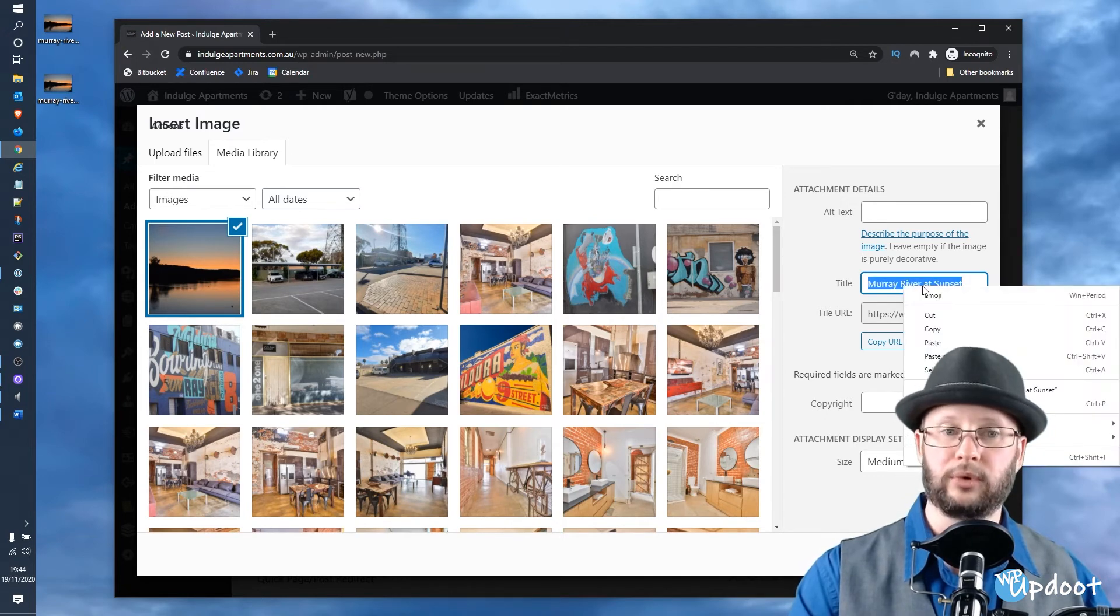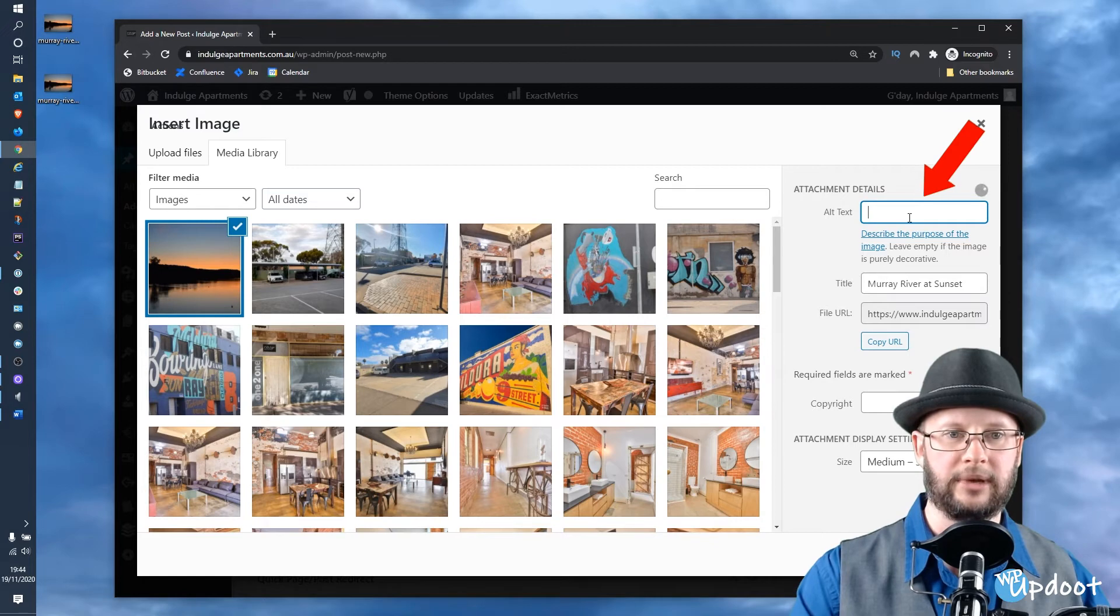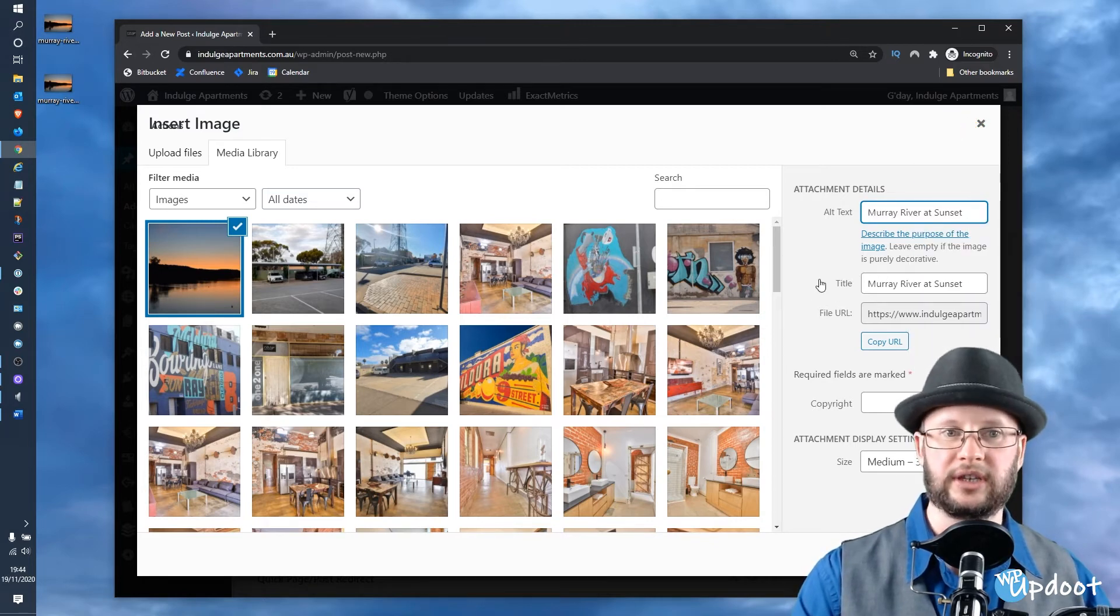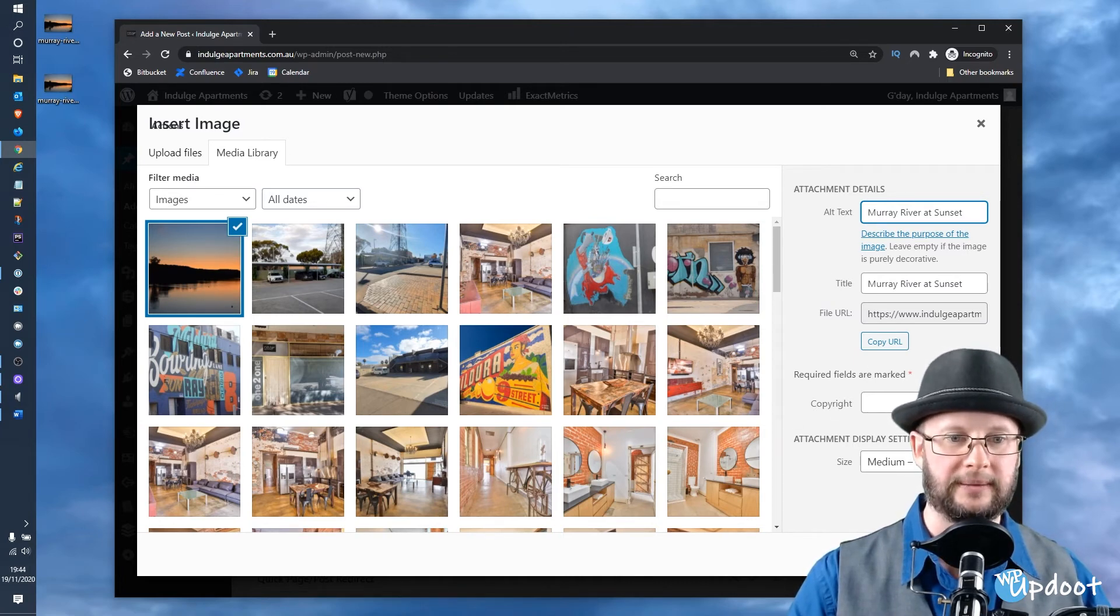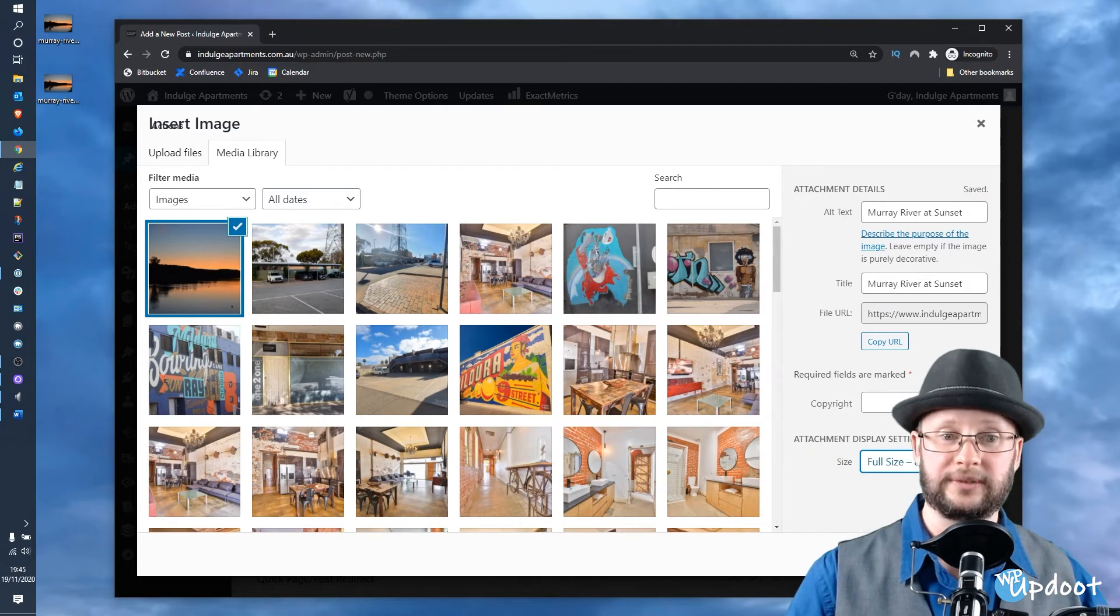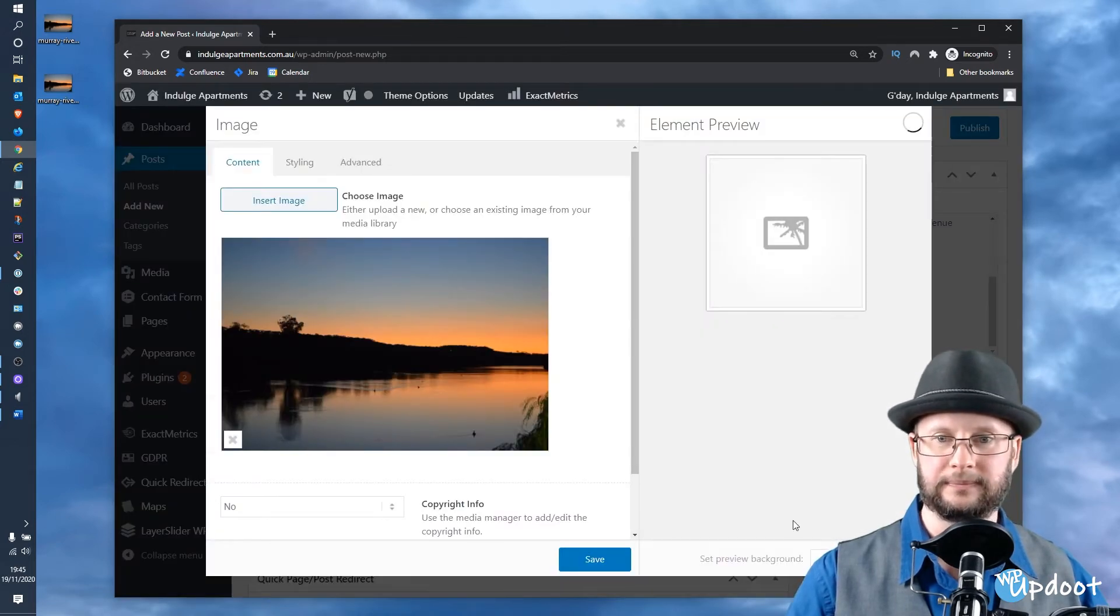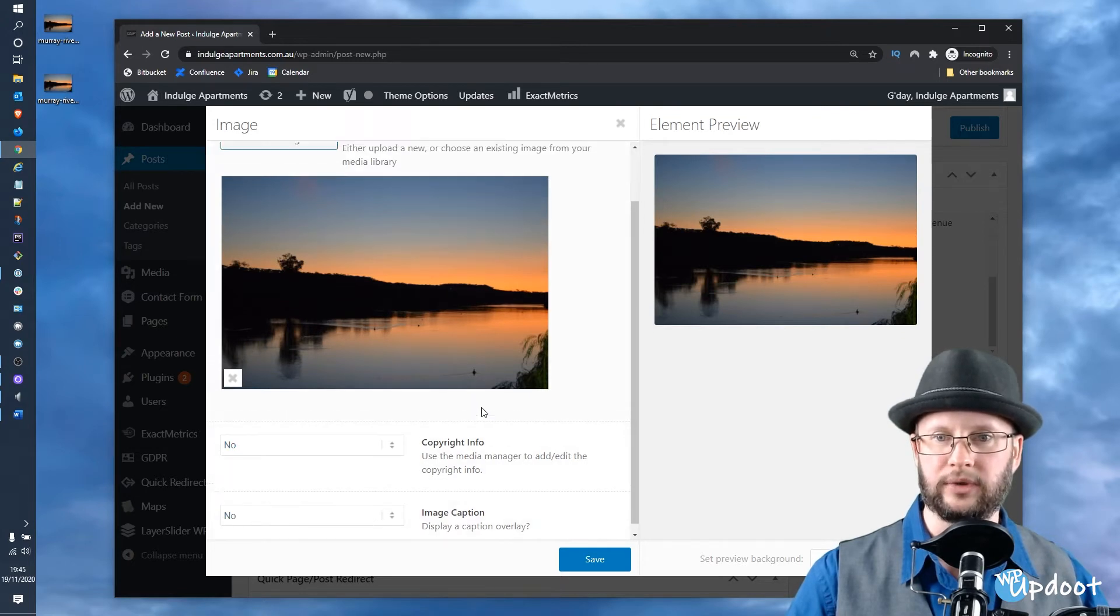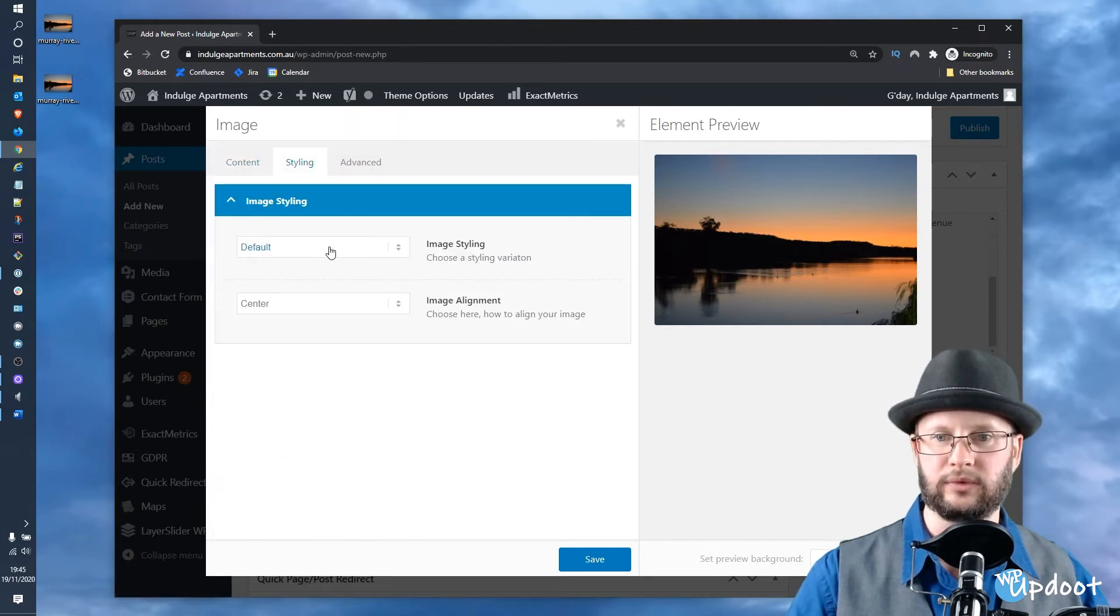Give it a reasonable title. Triple-click and then right-click and copy, and paste that into the alt text as well. That helps people who are using screen readers or who might be vision-impaired to see what that photo is about. Under Attachment Display, select Full Size and then hit Insert.